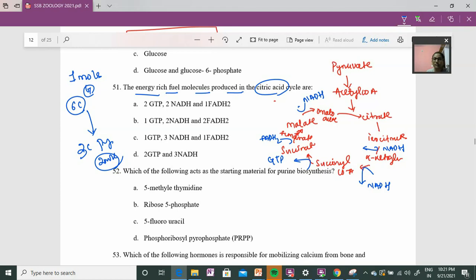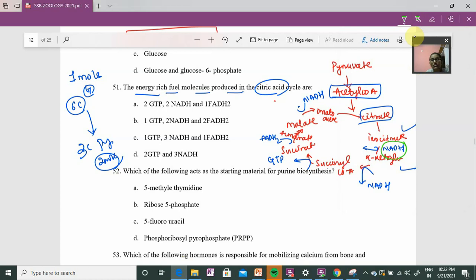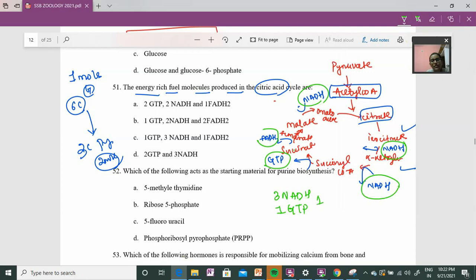Keep in mind that for every glucose molecule, two pyruvate molecules are formed and processed. So all production is doubled. For one pyruvate going through TCA: citrate → isocitrate → alpha-ketoglutarate gives 1 NADH; alpha-ketoglutarate → succinyl-CoA gives 1 NADH; succinyl-CoA → succinate gives 1 GTP; succinate → fumarate gives 1 FADH2; malate → oxaloacetate gives 1 NADH. So per pyruvate: 3 NADH, 1 GTP, and 1 FADH2.